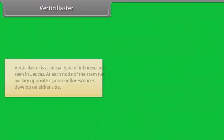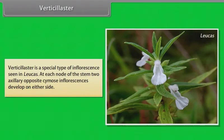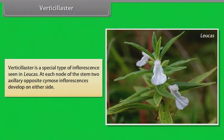Verticillaster is a special type of inflorescence seen in Leucas. At each node of the stem, two axillary opposite cymose inflorescences develop on either side.